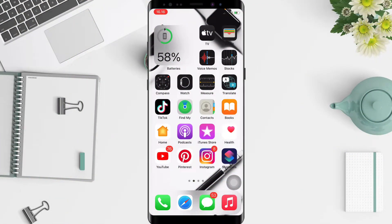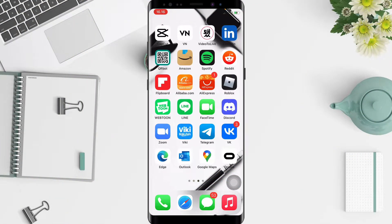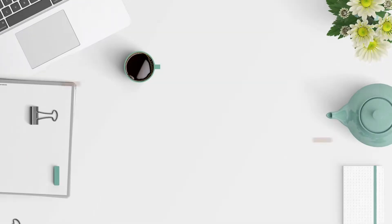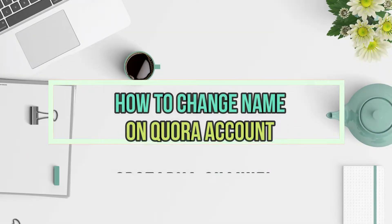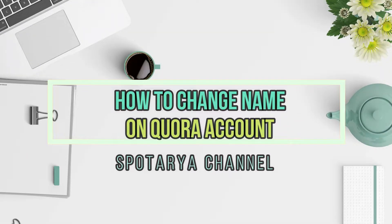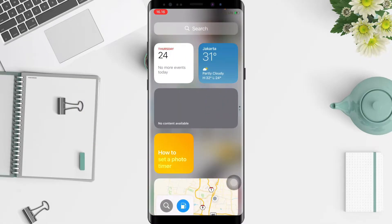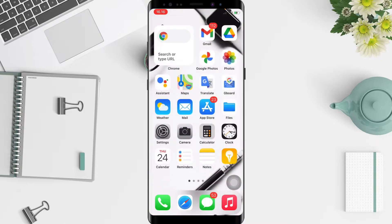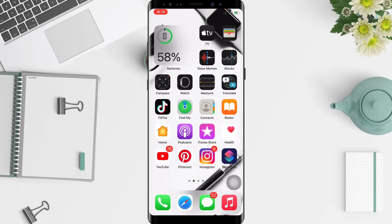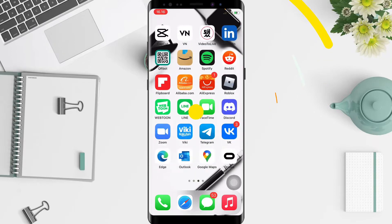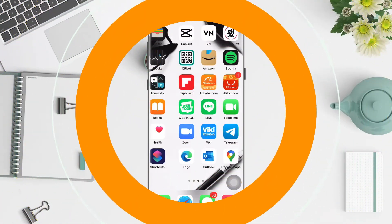Hi guys, welcome back to Support Area channel. Today in this video I'll show you how to change name on Quora apps on iPhone. But as always, before you continue this video, I hope you like, comment, and subscribe to support this channel and don't forget to hit the notifications bell. So without any further ado, let's get started.